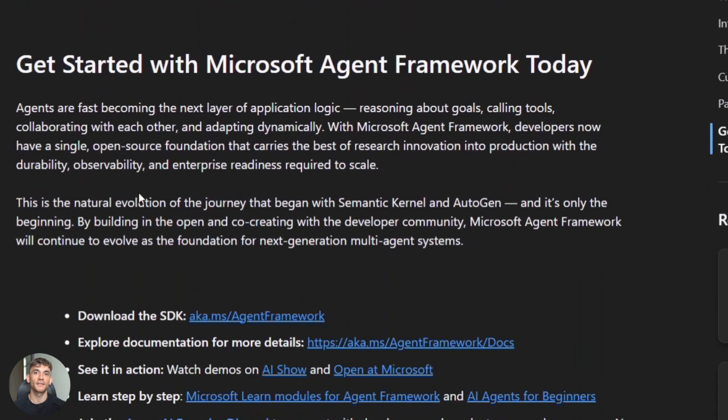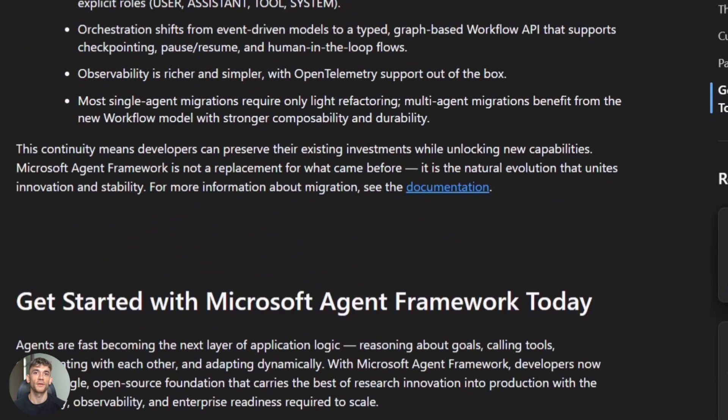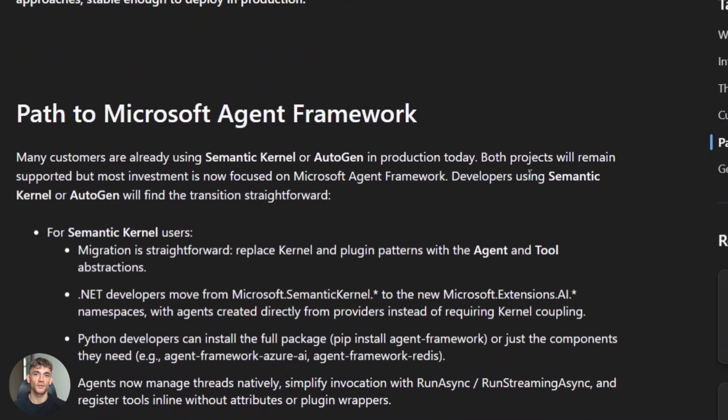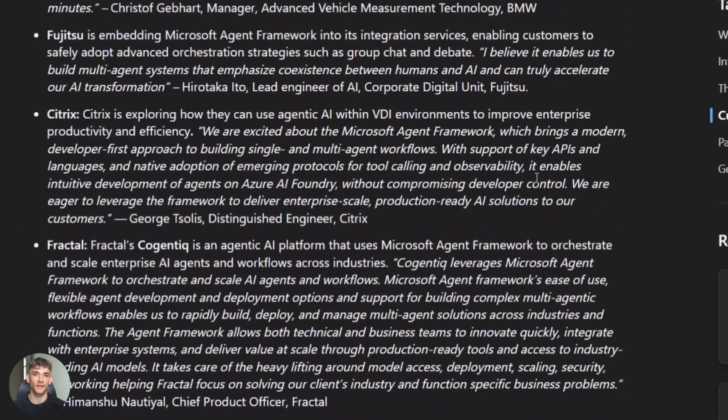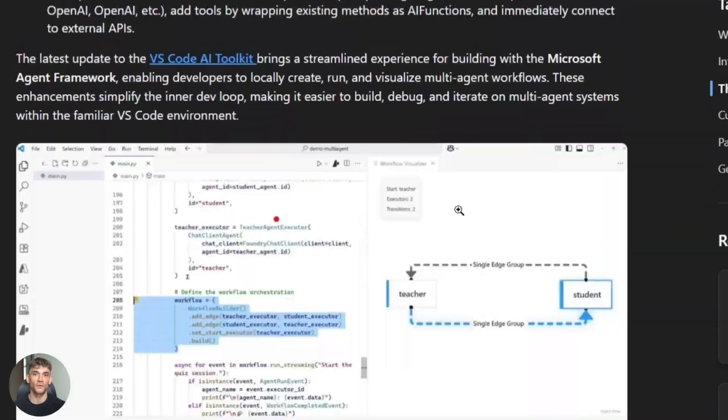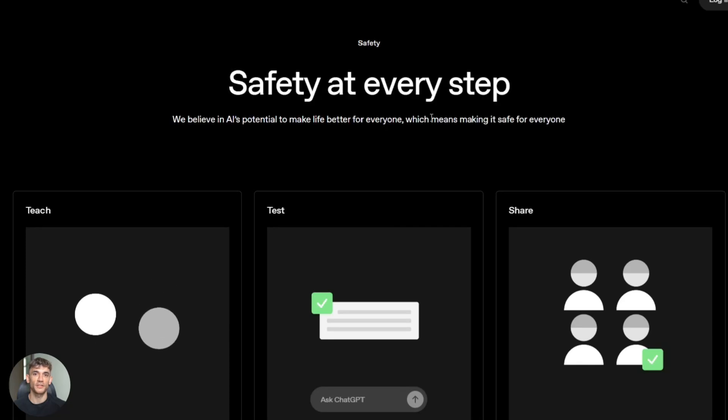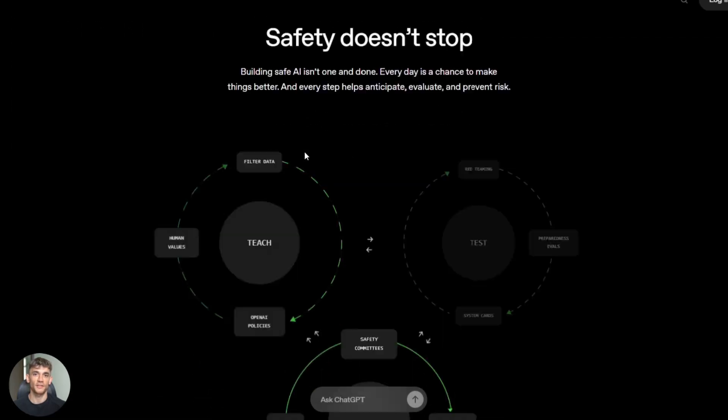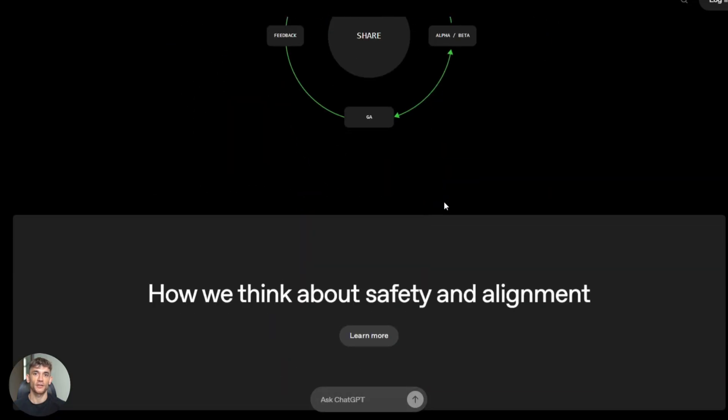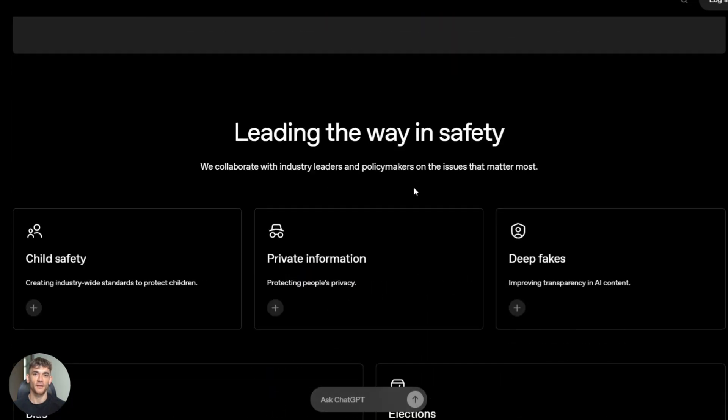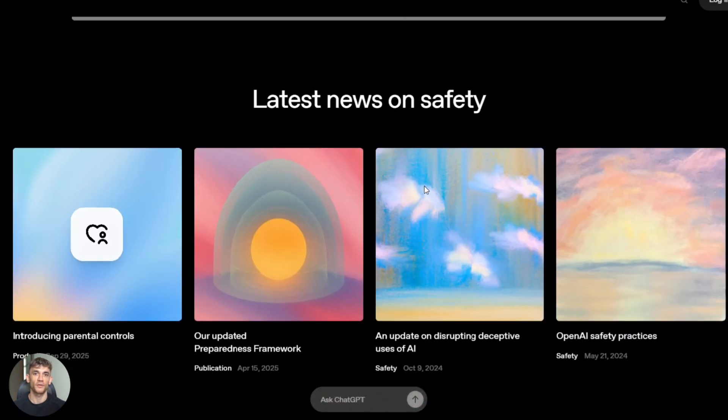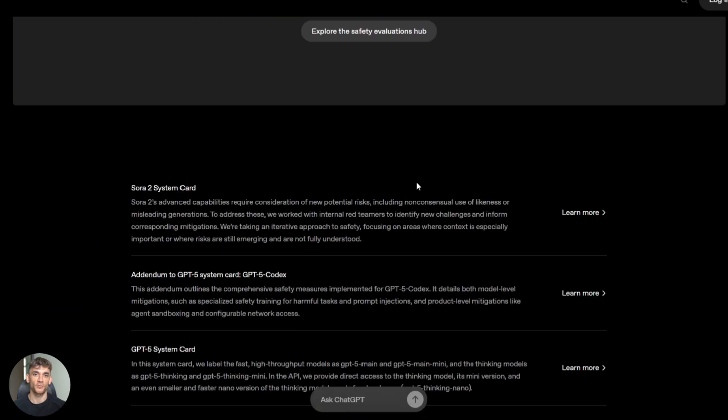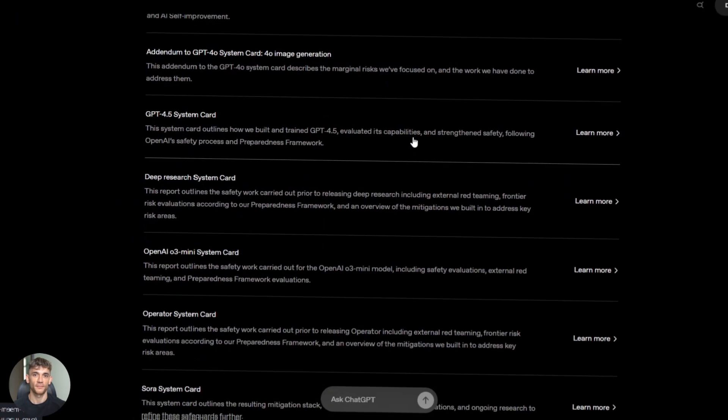Microsoft gives you full control. You host the runtime, configure permissions, set up audit logs. You're responsible. OpenAI offers managed security. They handle hosting, built-in rate limits and logging, but you're trusting their platform. Best practices include least privilege access, audit logs for every tool call, sandboxing and rate limits. Both platforms support these, but you implement them.